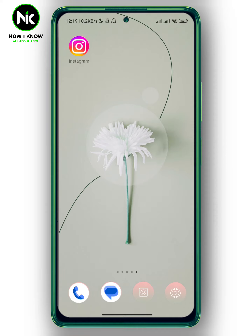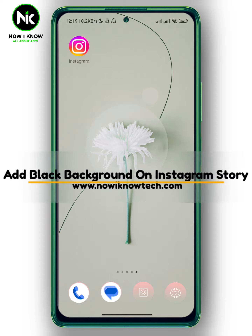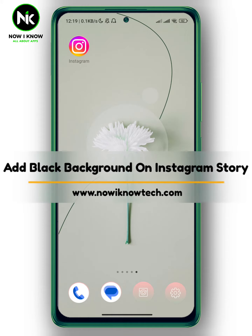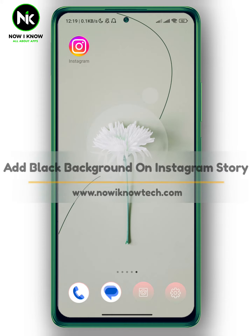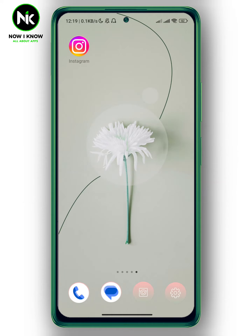Hi, it's Nina. Hello and welcome again to the Now We Know channel. In today's video, I'm gonna show you how to add a black background on an Instagram story. Let's get started.